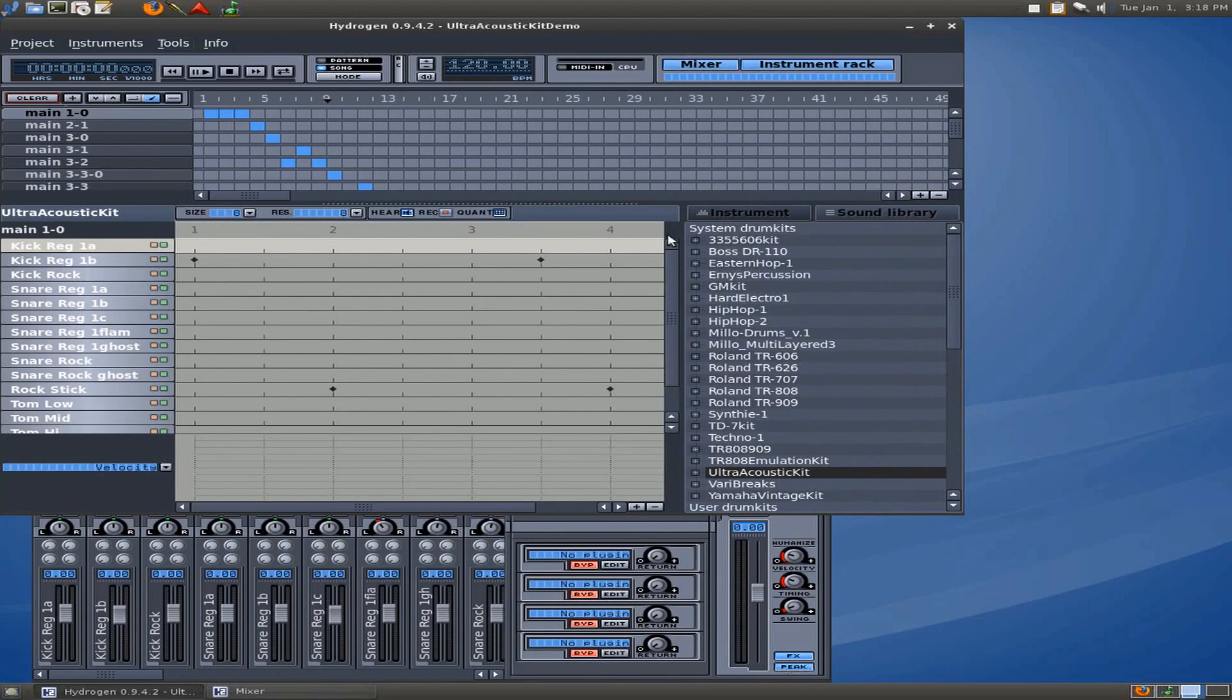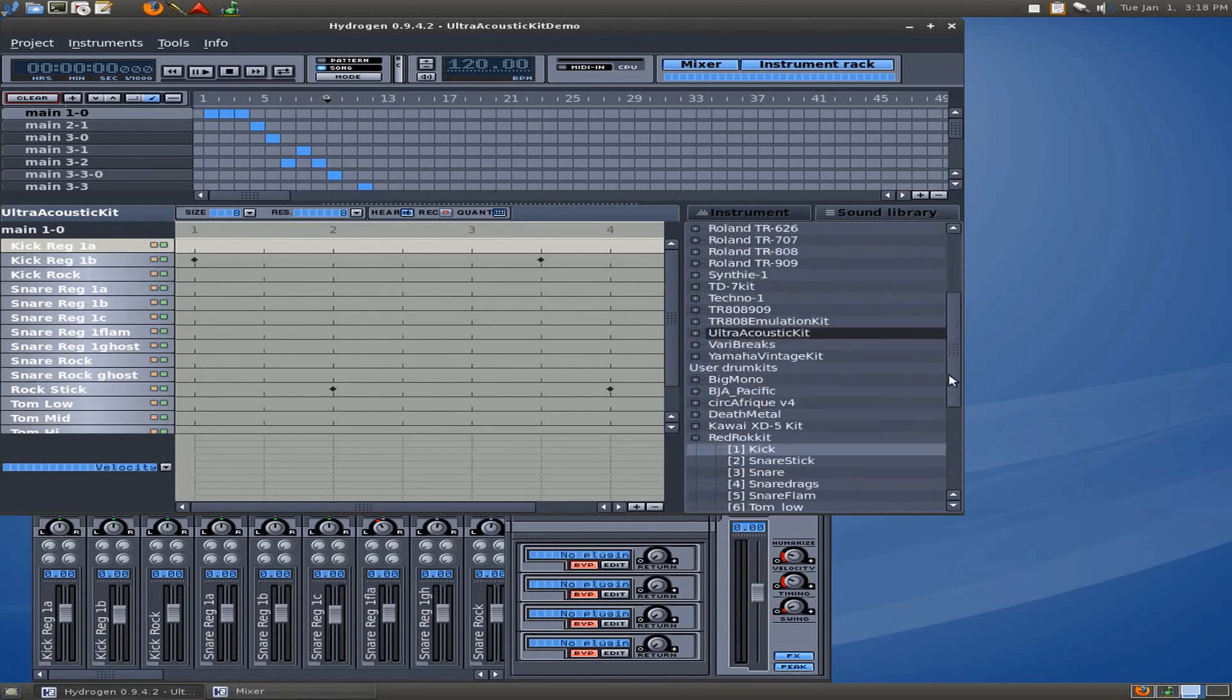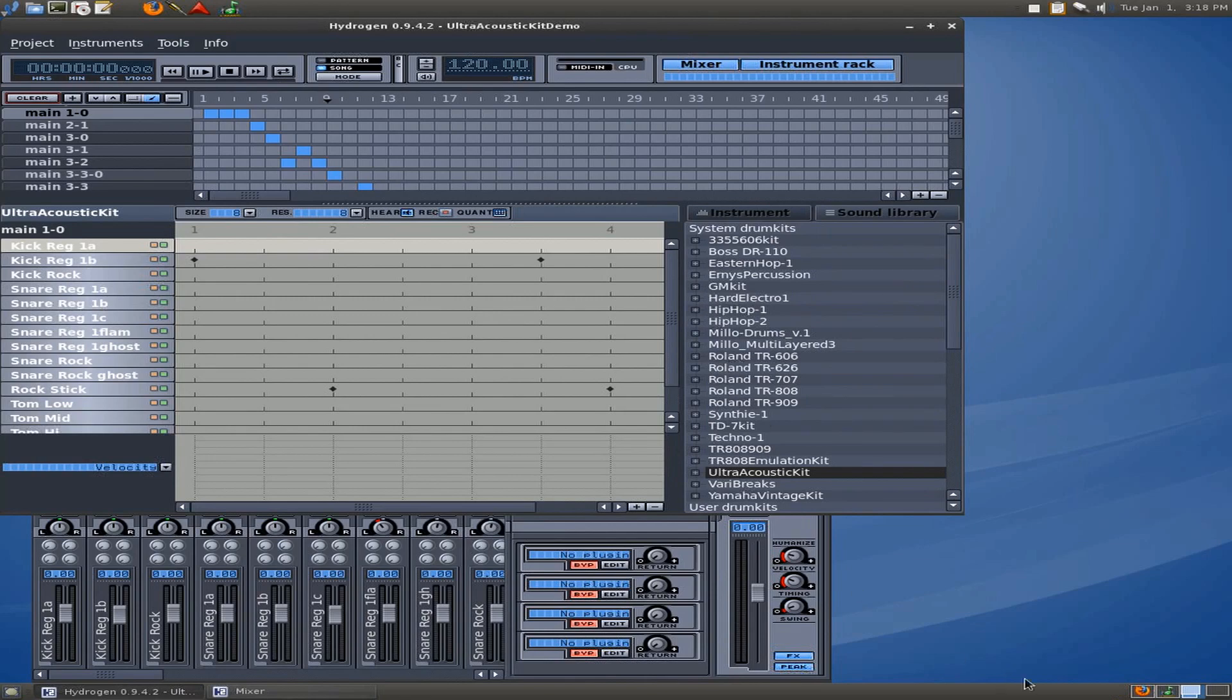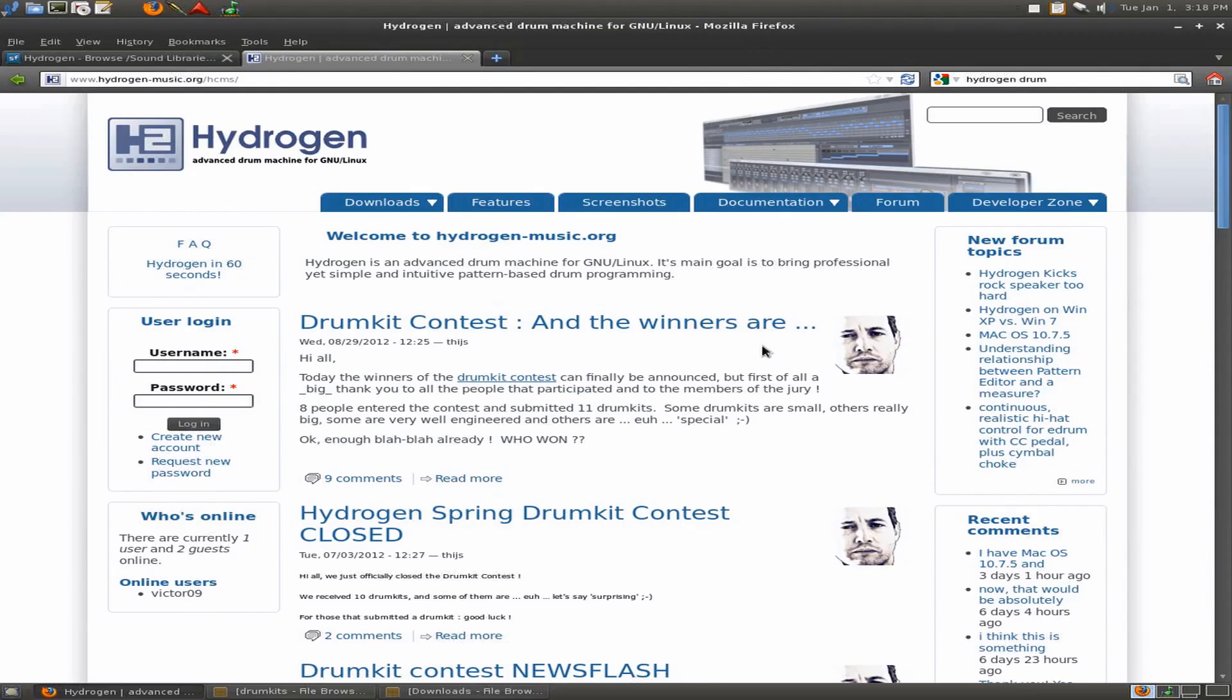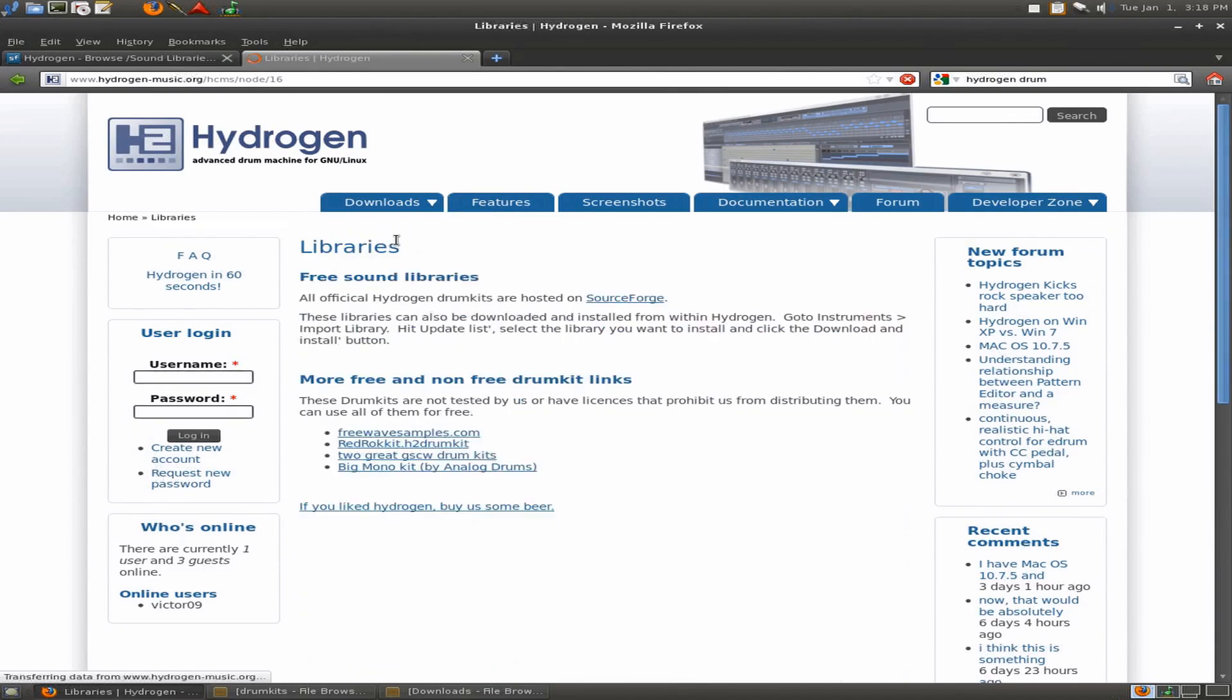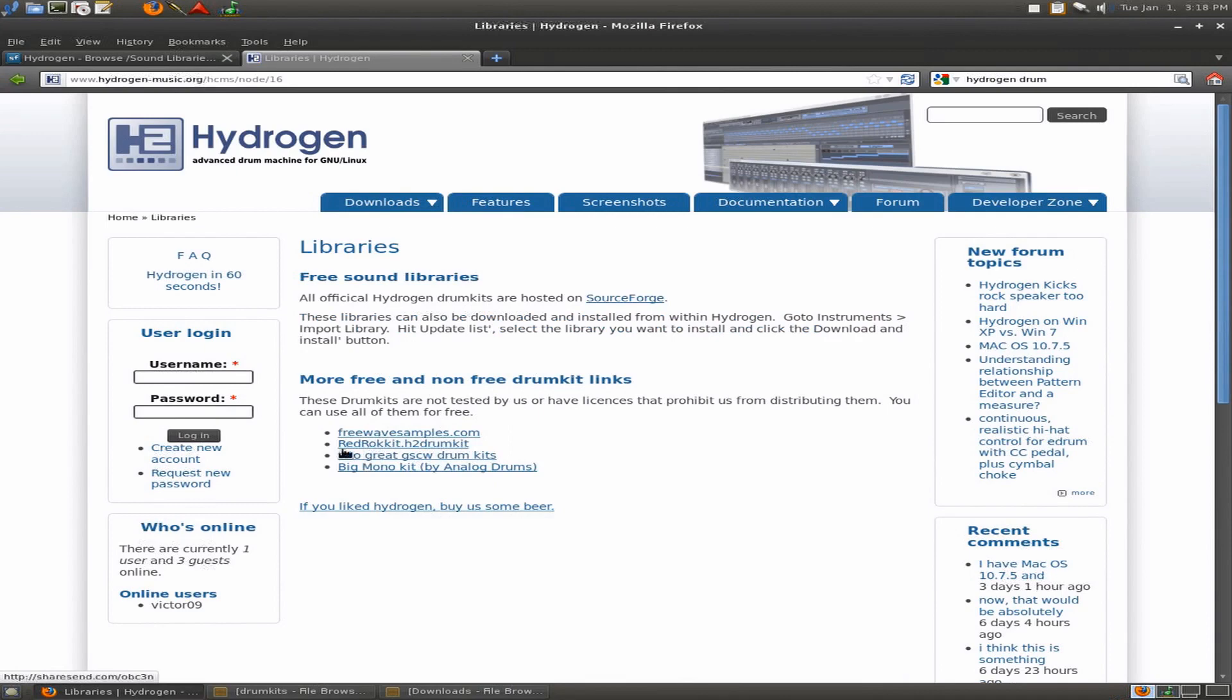First of all, let me show you how to get sounds into Hydrogen, because the easiest way that I've found is to get these kits imported into Hydrogen, and then we can copy those files out and put them in LMMS. So, if we go to the web, and if you go to www.hydrogen-music.org, you can see here that under downloads, if you go to sound libraries, there are some drum kits here that you can go to, and I've got those installed, the Red Rockets here.